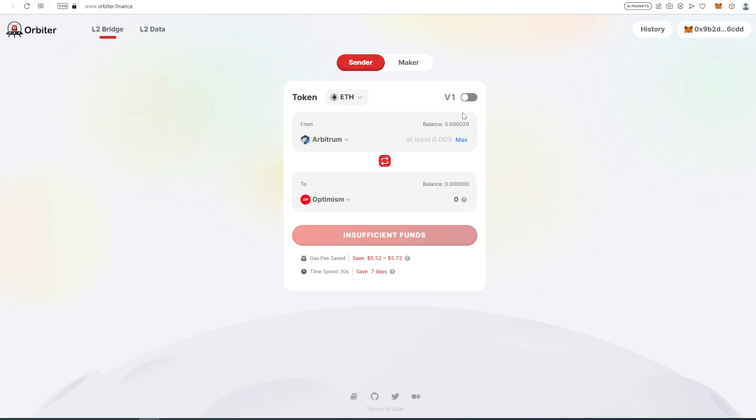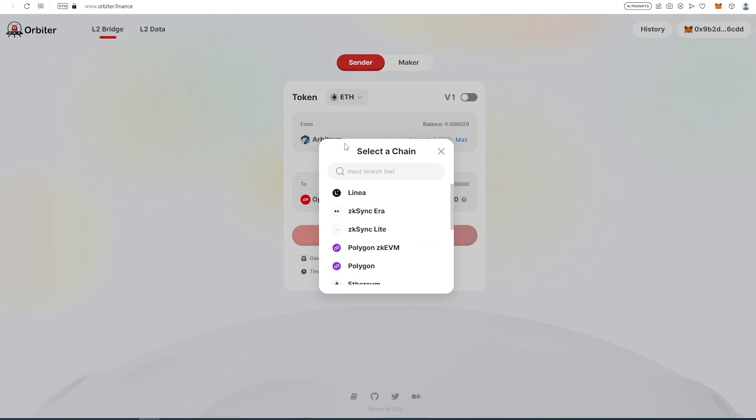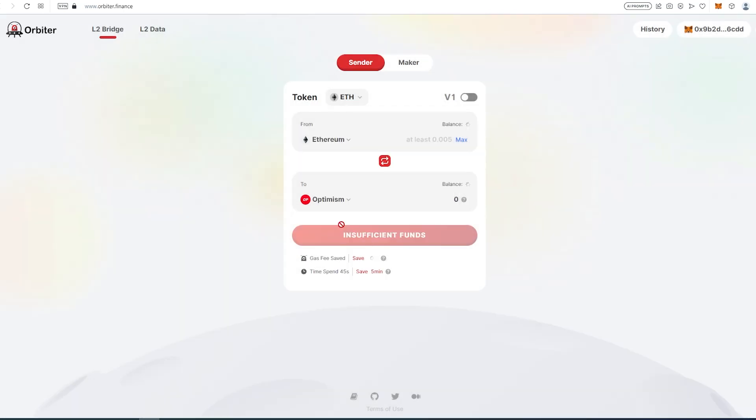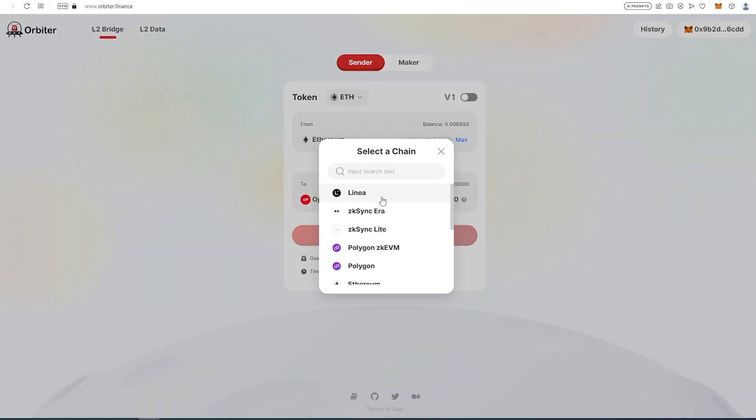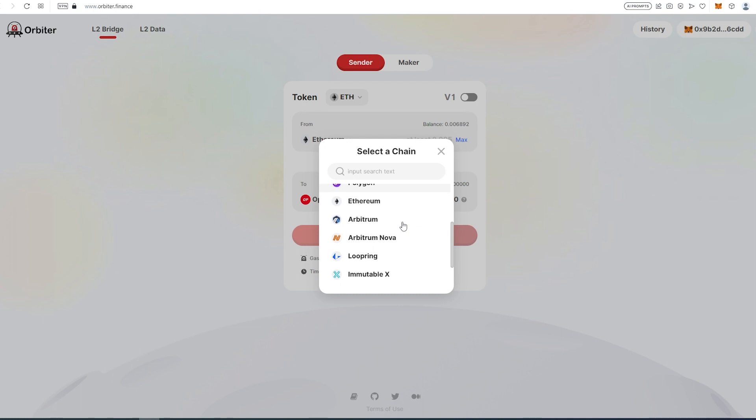To do that, you need to connect your MetaMask wallet. Once your wallet is connected, you'll most likely have Ethereum blockchain, so we're just going to change this from Arbitrum to Ethereum, and then just bridge to Optimism, Linea, zkSync, Polygon, Arbitrum, Nova, Loopring, Immutable X, Starknet, and BNB Chain.